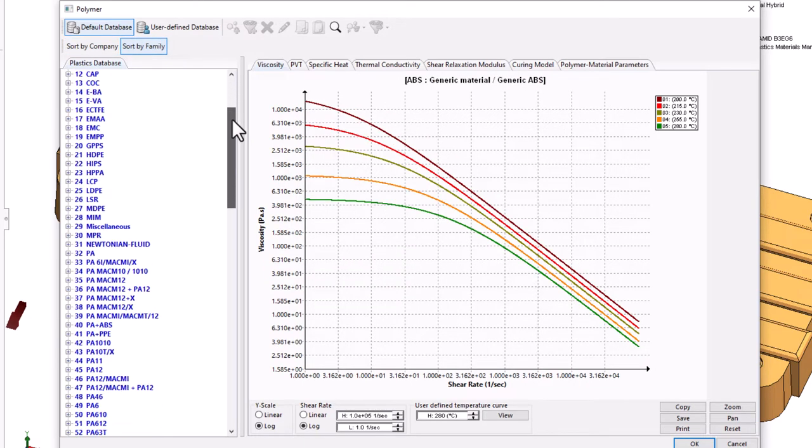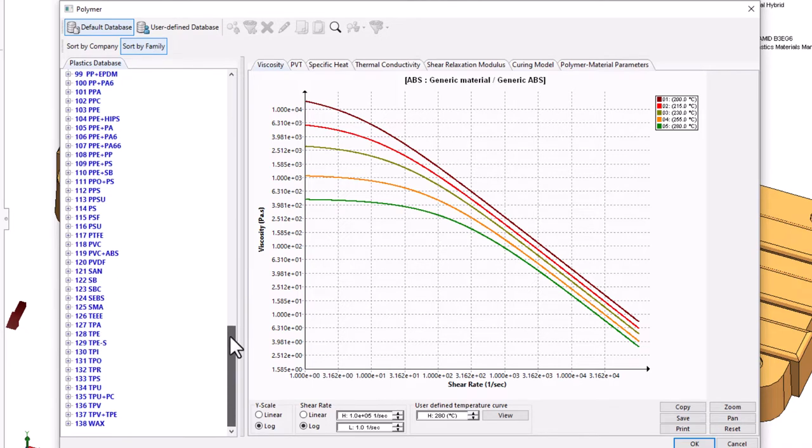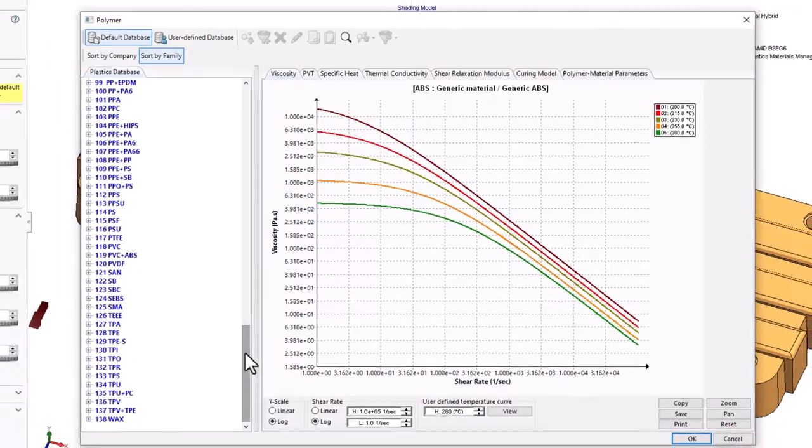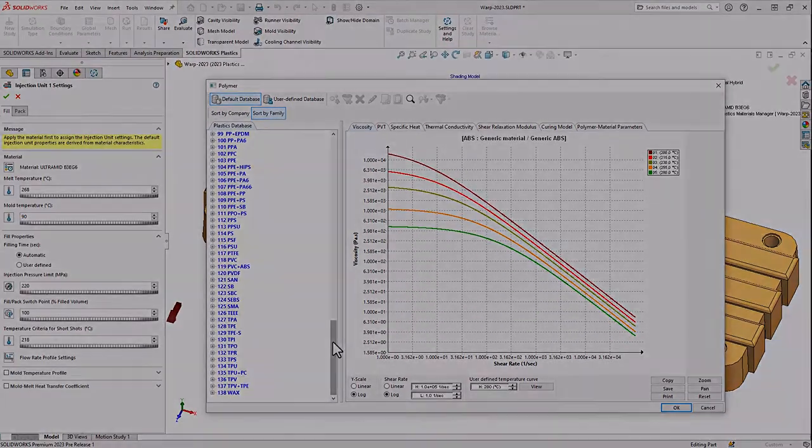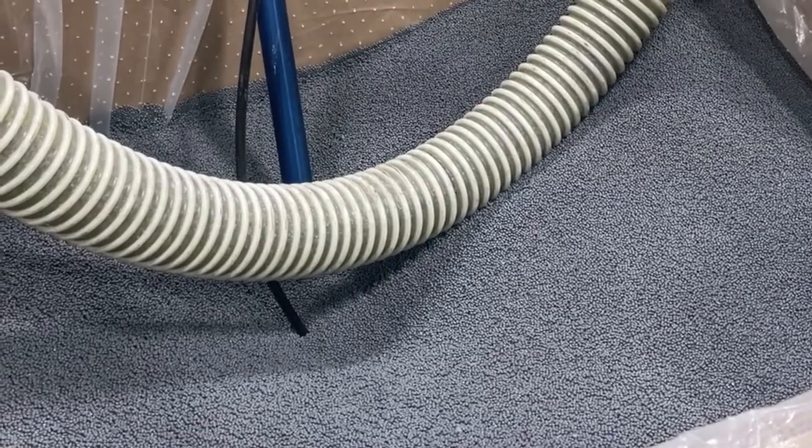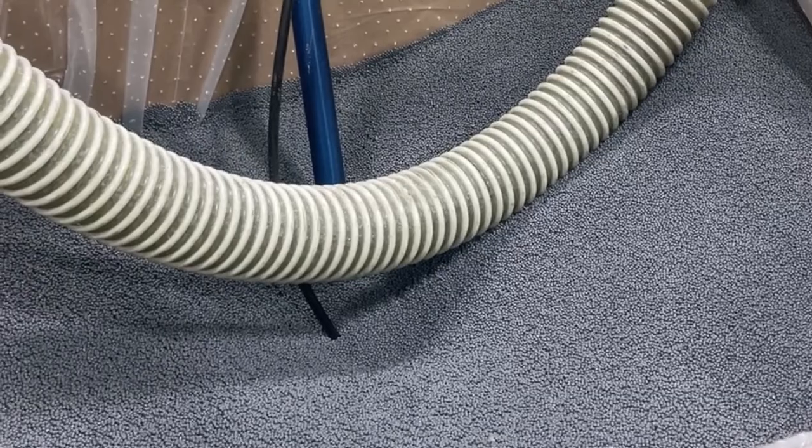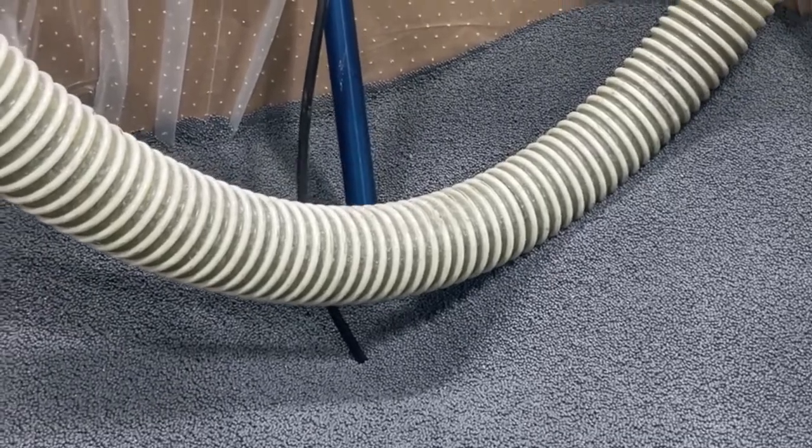If you're keeping score, the SOLIDWORKS Plastics 2023 Material Database includes over 4,100 resins from 196 companies spanning 138 material families for our injection molding analysis work.